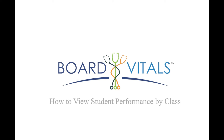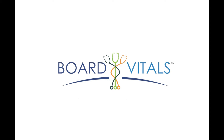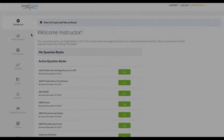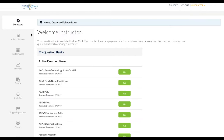This is a Board Vitals tutorial on how to view student performance by class. Let's get started. After creating and sending an exam to your students, you can easily view their progress from your dashboard.